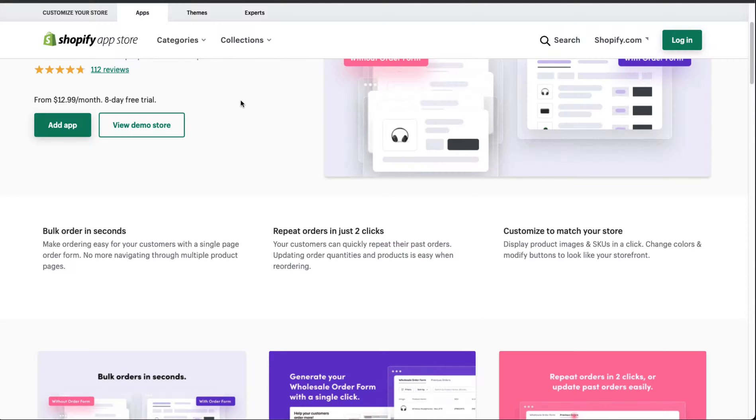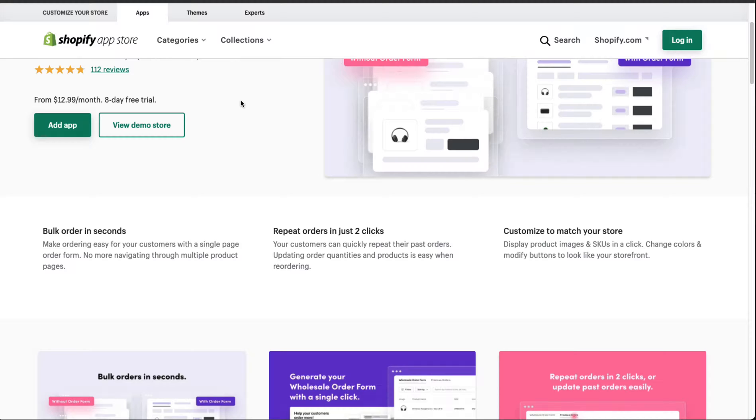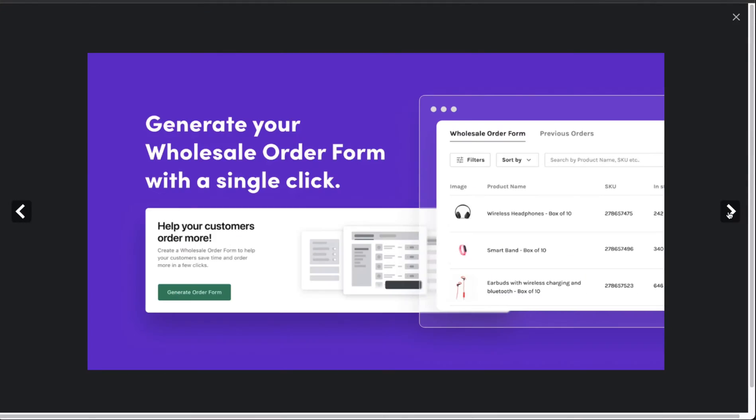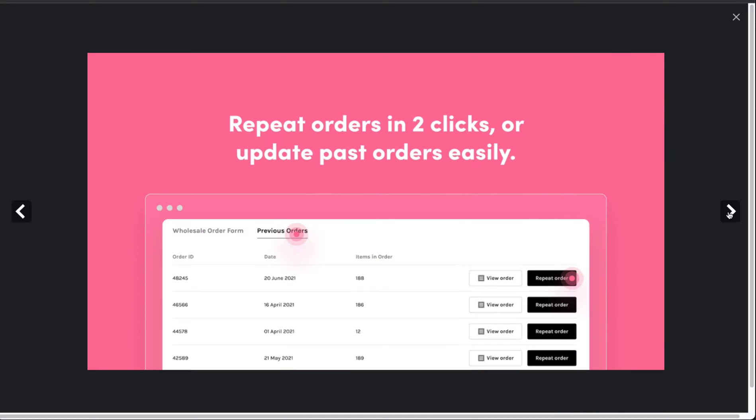Some of the features of the app: you can have bulk orders in just seconds, making it easy for your customers with a single page order form. No more navigating through multiple product pages. You can have repeat orders in just two clicks, and you can customize the form to match your store.